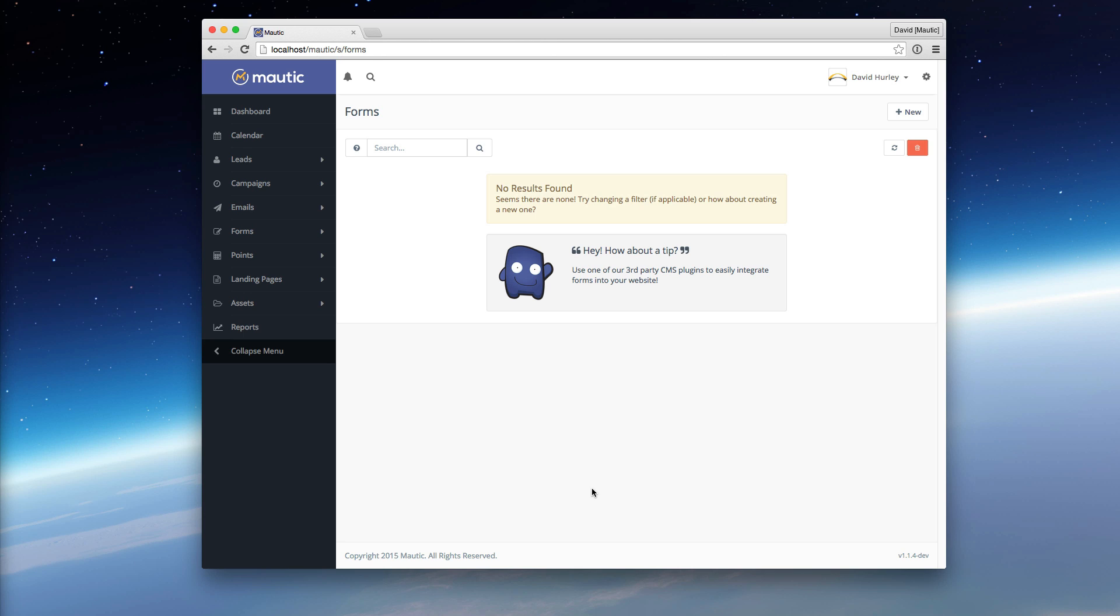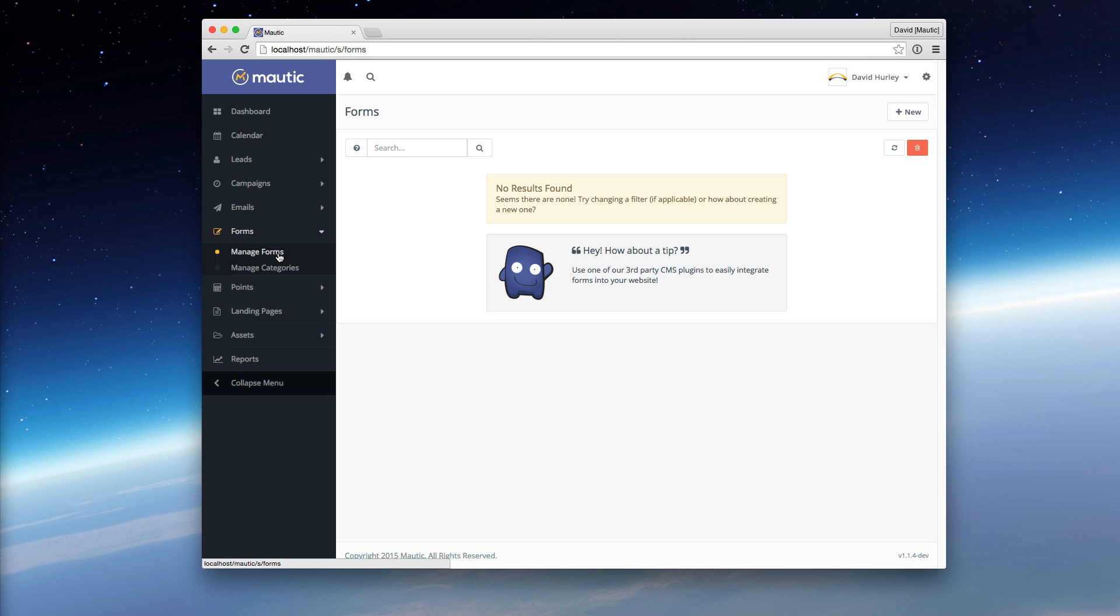You may have noticed in a recent version of Mautic that we have defined forms as two different types, and I wanted to briefly look at those two types of forms and explain their use case so that it makes more sense.